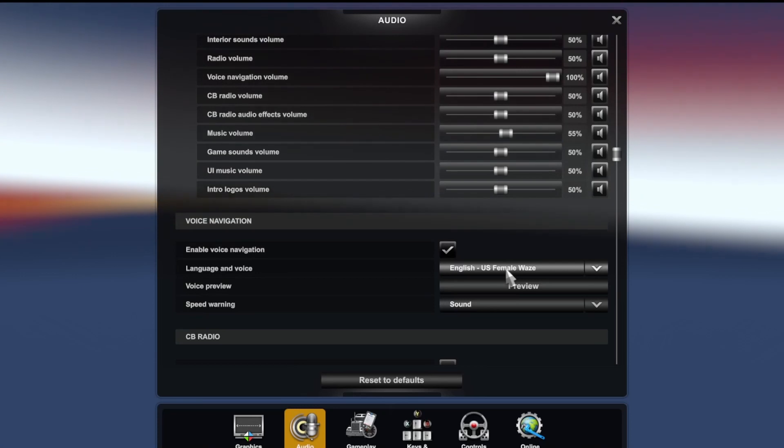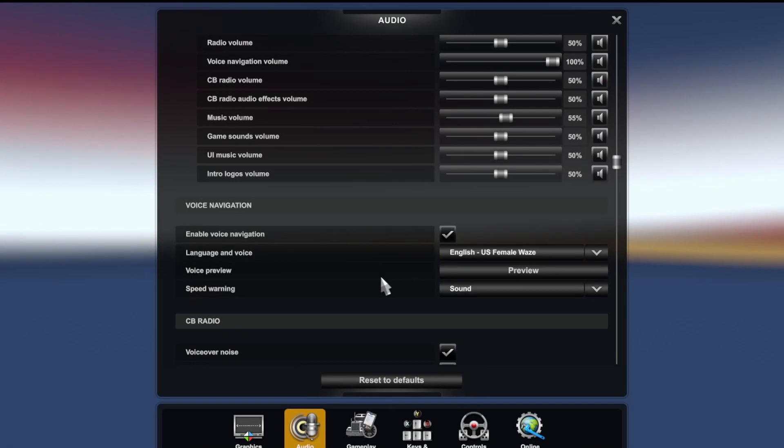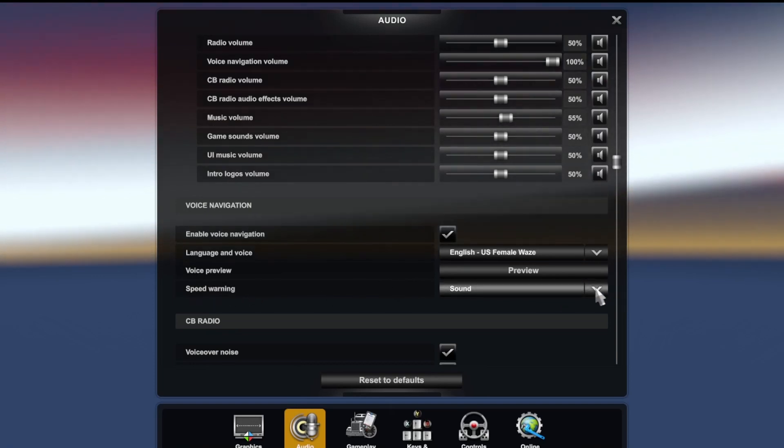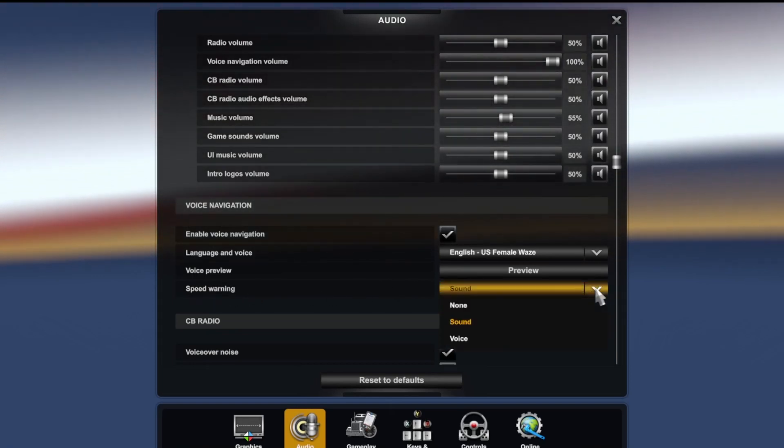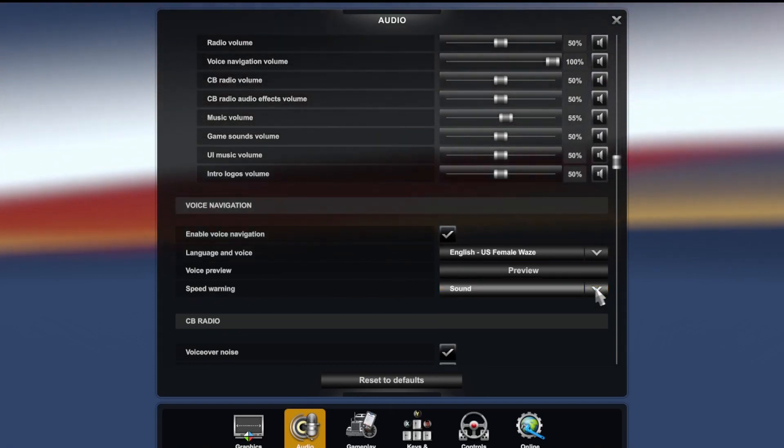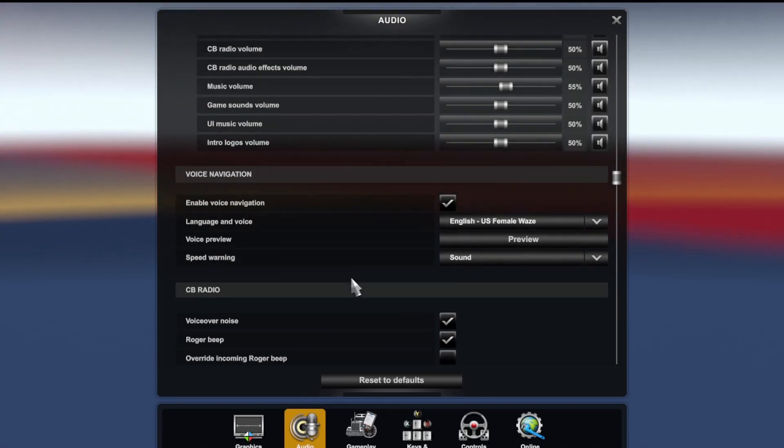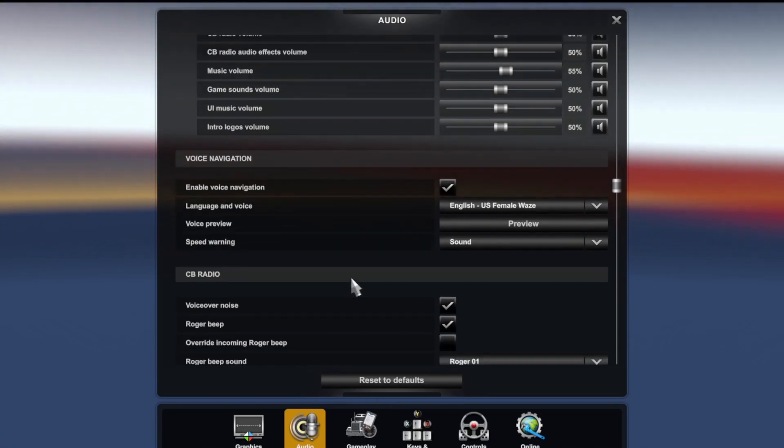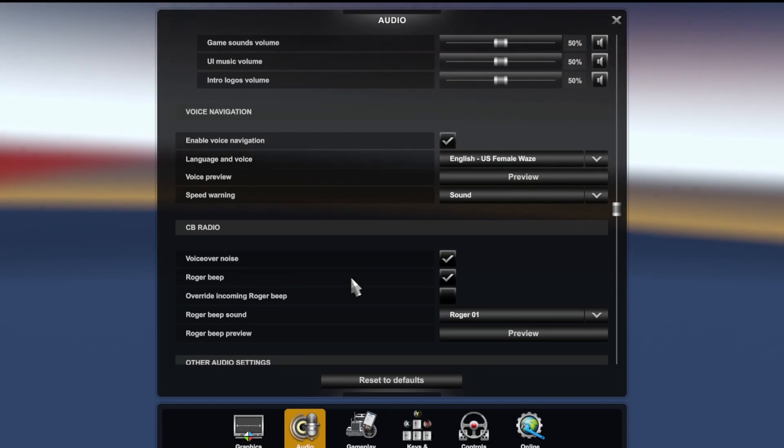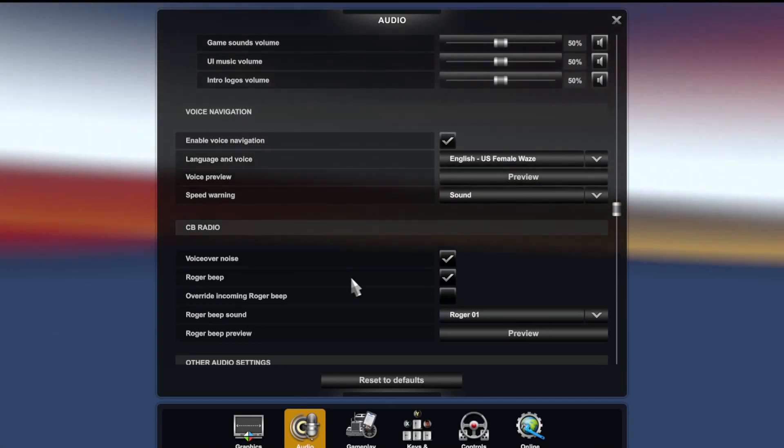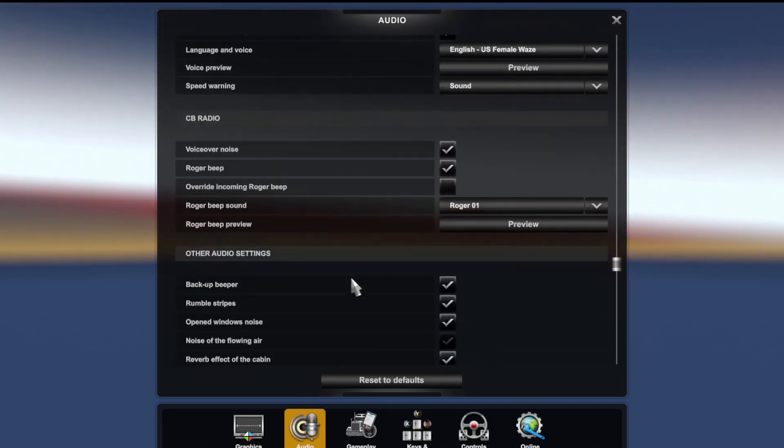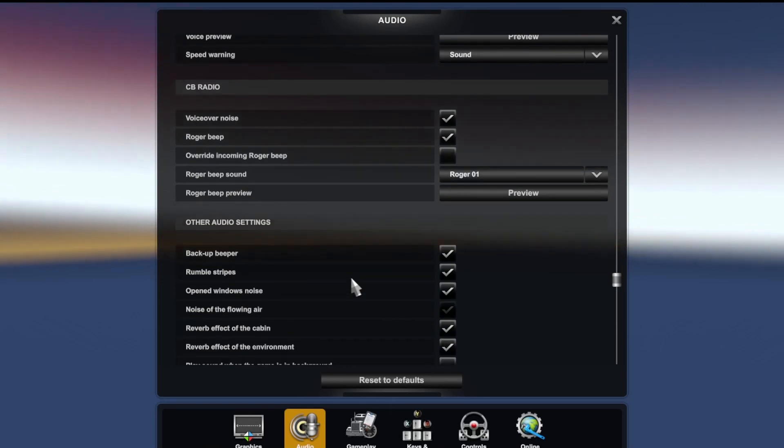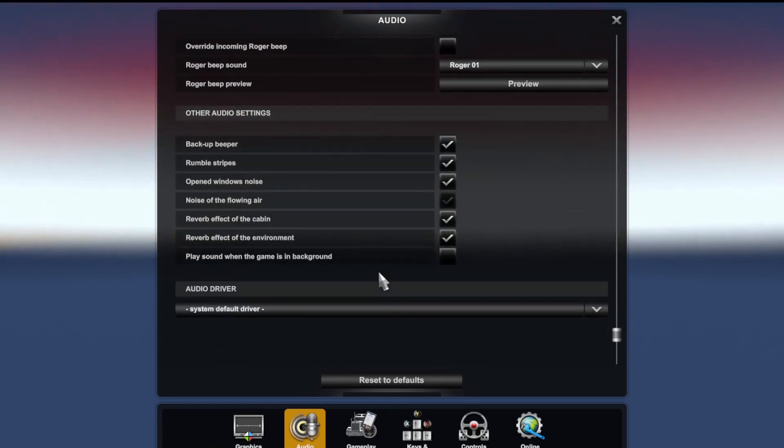I have a speed warning set up as well. You can turn that on or off. I just put a sound there so I know what's going on. But that is how you set up your voice navigation. Of course there are a bunch of other features here too you can play around with.